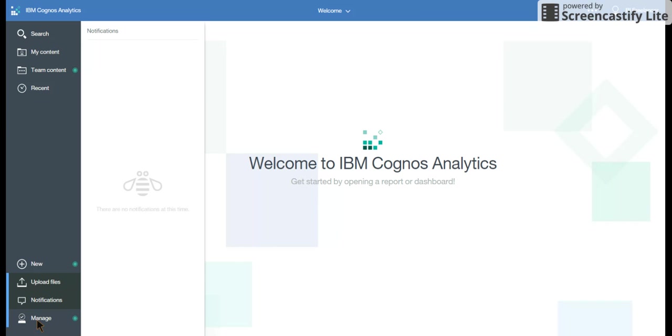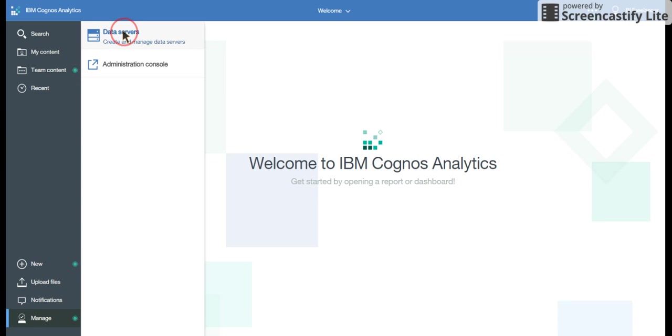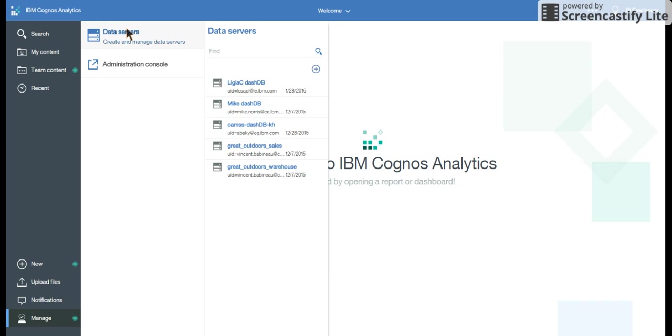And then you have a manage link in which you can see the data servers. This is basically the data source connections which you had earlier. If you want to create one, we're going to talk about this in the next video.